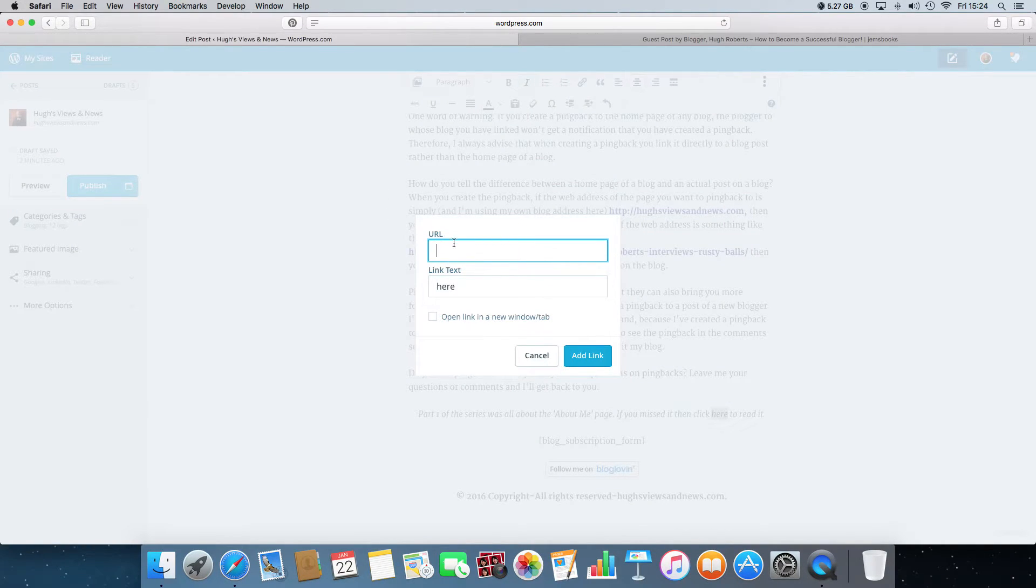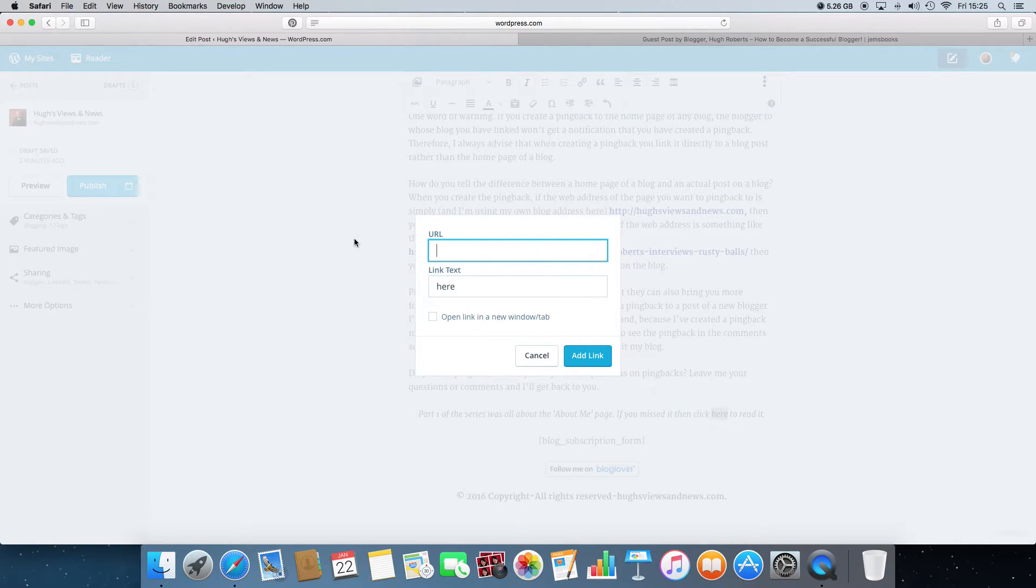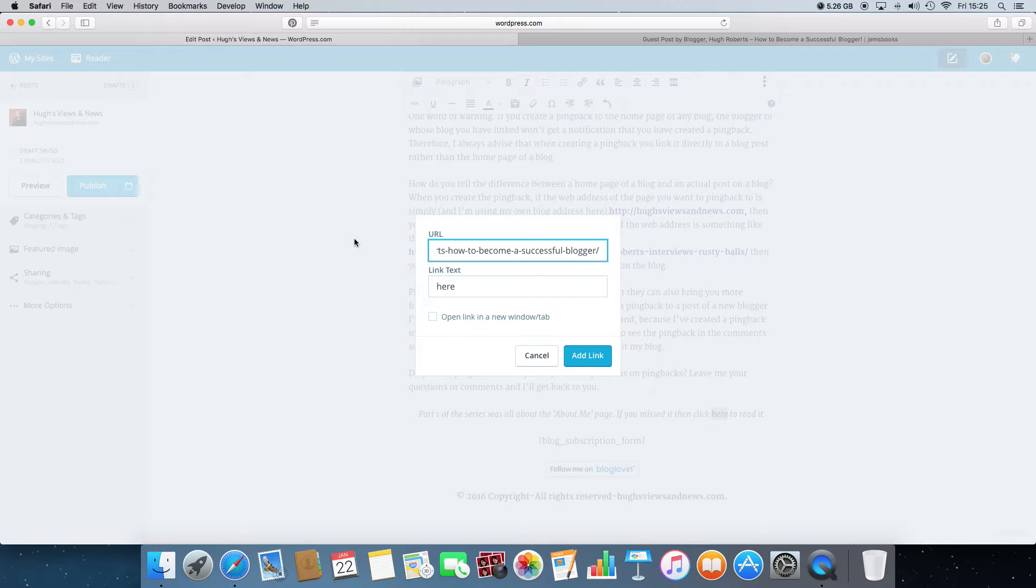And here you need to paste in the blog address of where you want the pingback to go to. So that's back to Jem's blog. So if I just press command and V on my keyboard, it'll copy the address into that box.